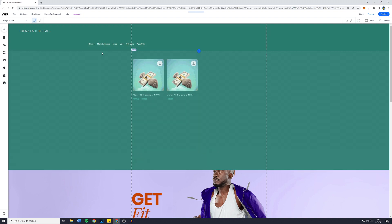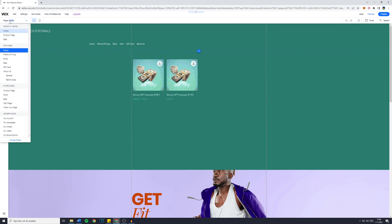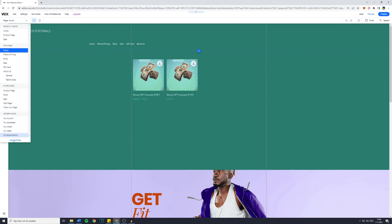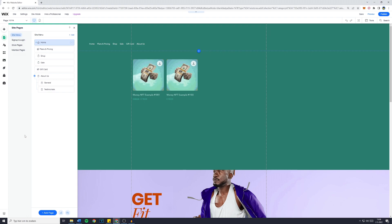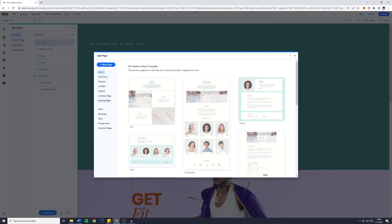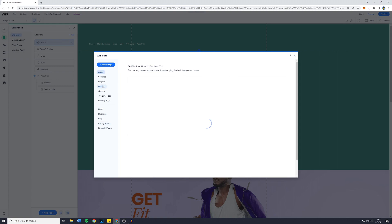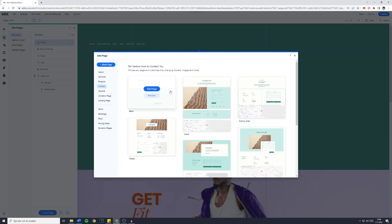The first thing you need to do is create your contact page. Go over to Page and then Manage Pages. Then simply click on Add Page. There are a lot of pages you can choose from. For example, the contact page, which is indeed the one we'd like to go with.